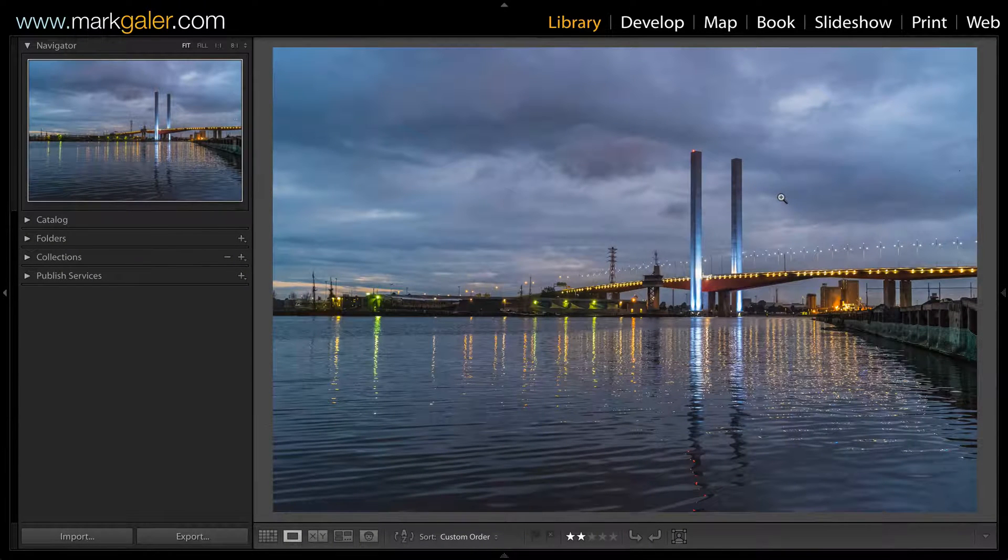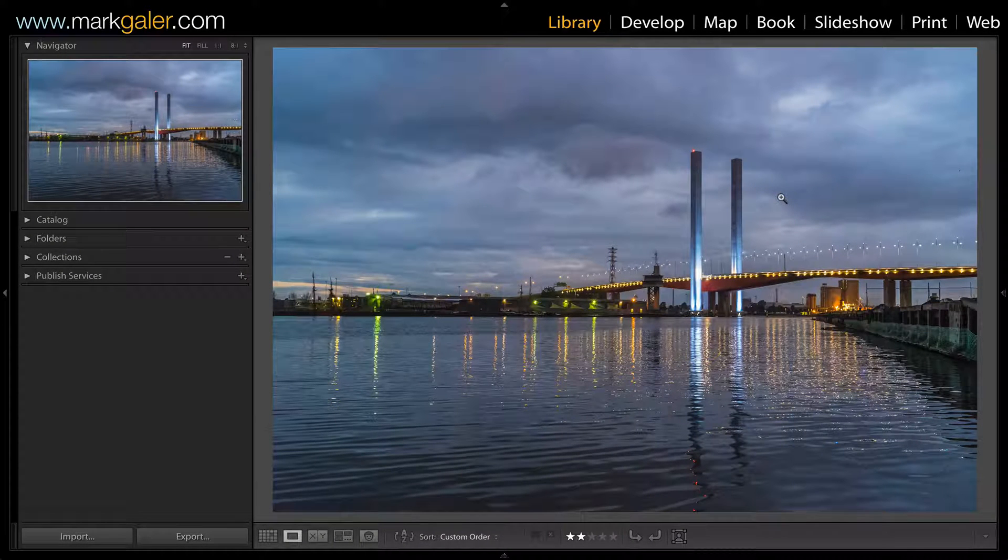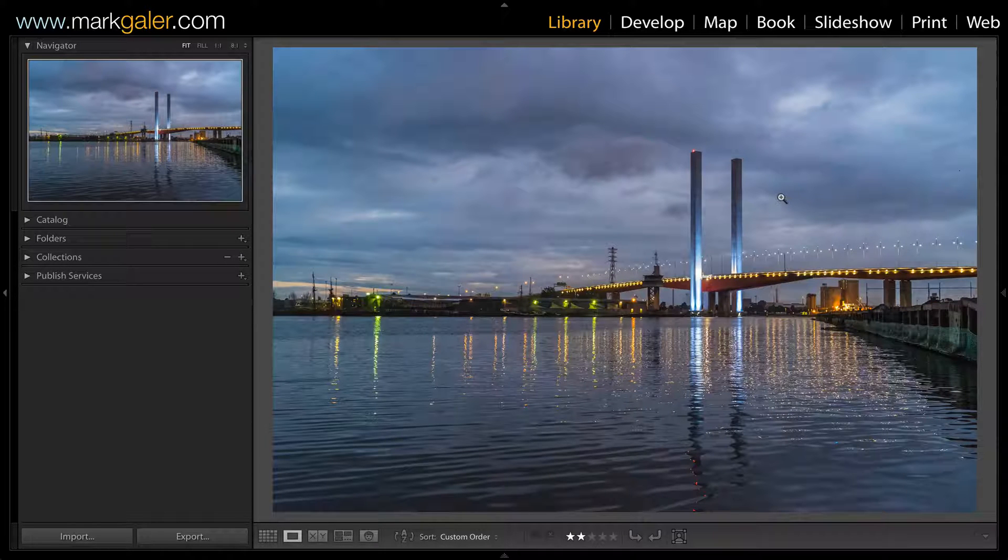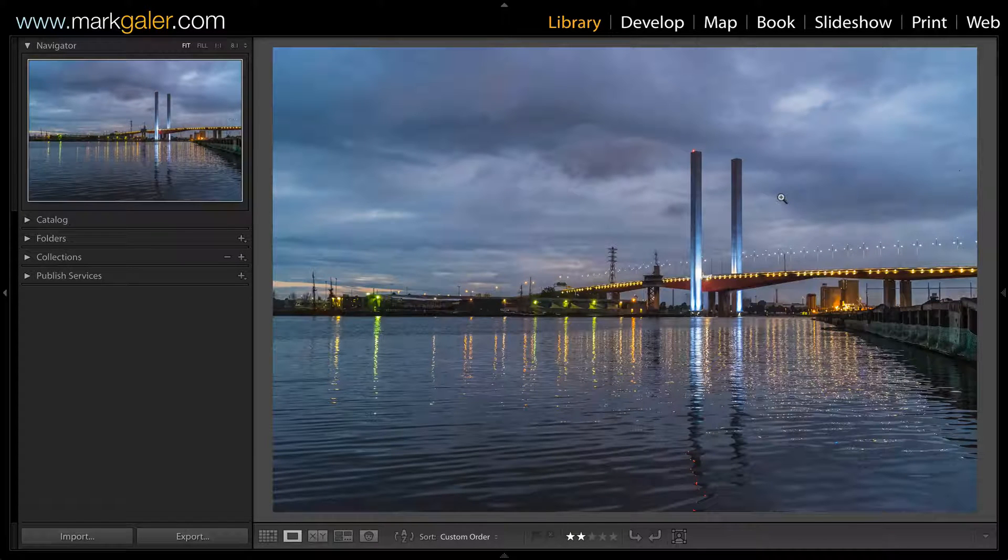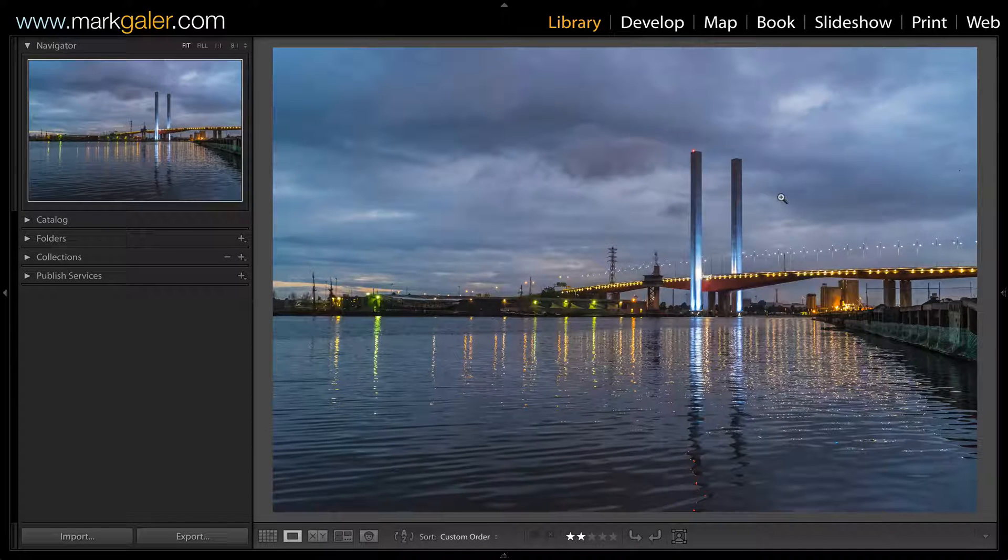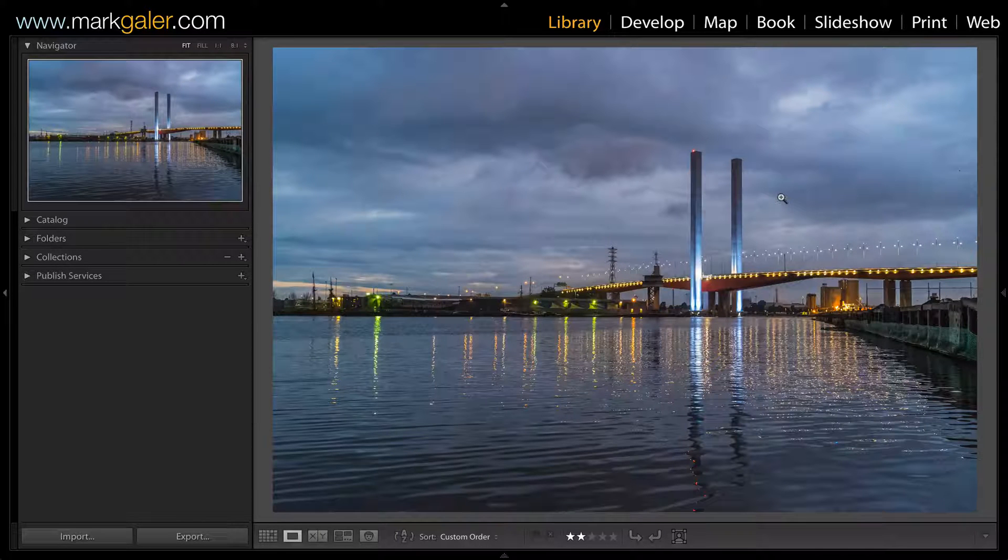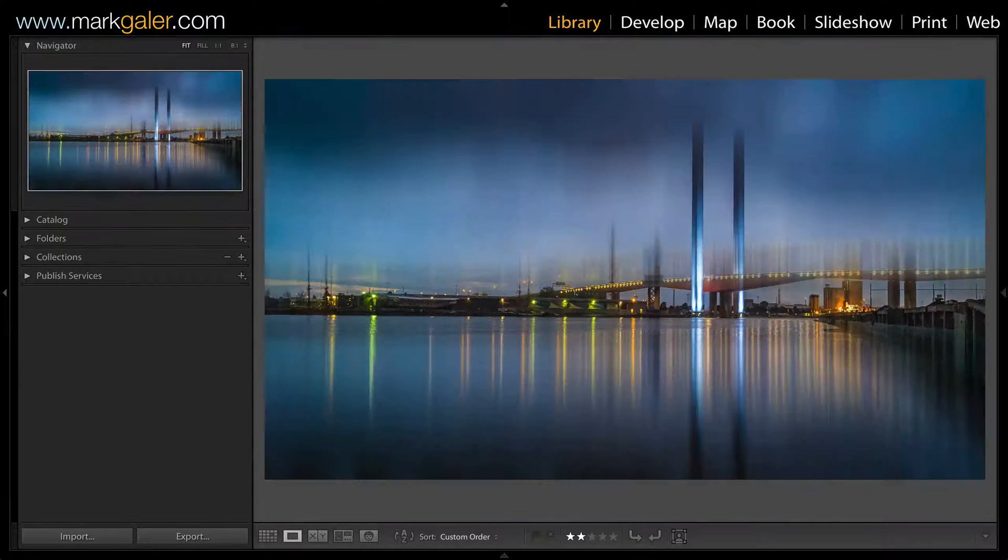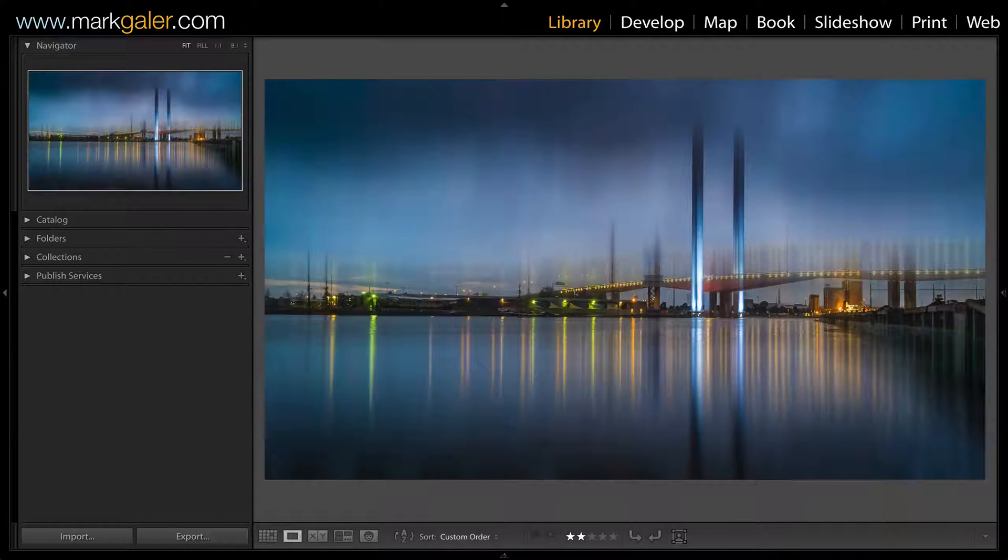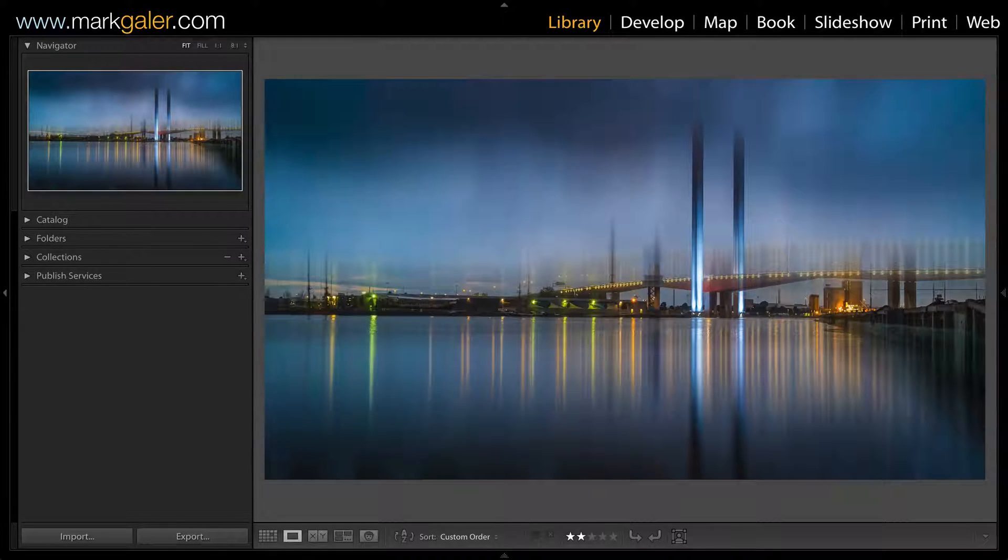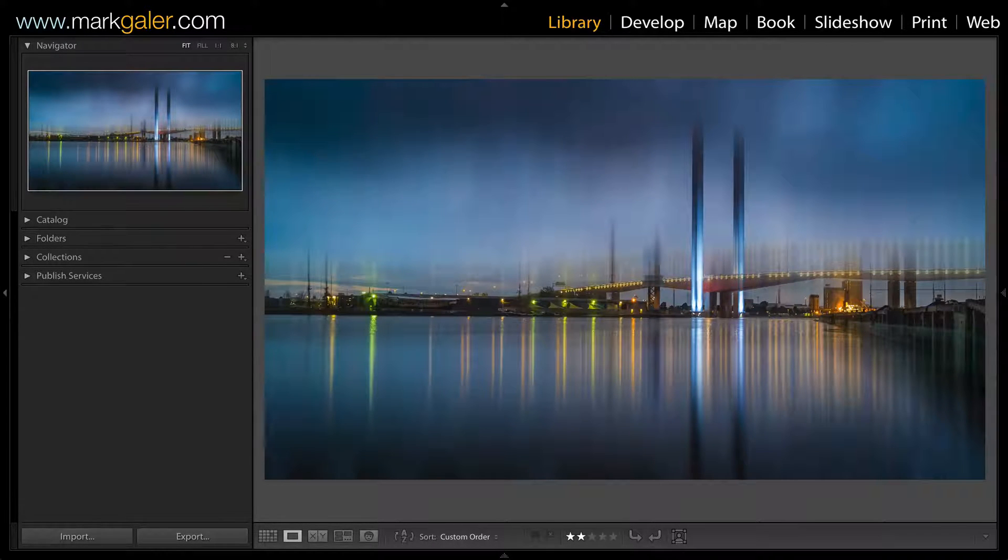Hi, I'm Mark Gaylor for markgaylor.com. A lot of image editing to optimize images, we don't need to leave Lightroom for those types of edits. But if you want to create special effects such as this one here, then obviously we're going to take the image into Photoshop.